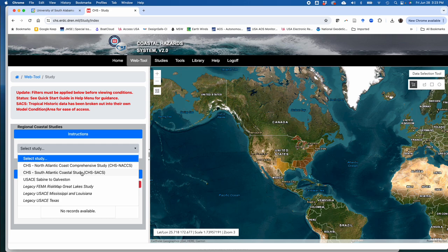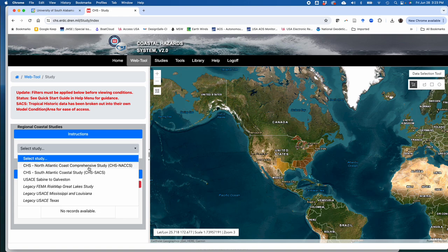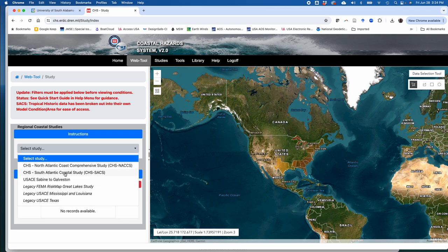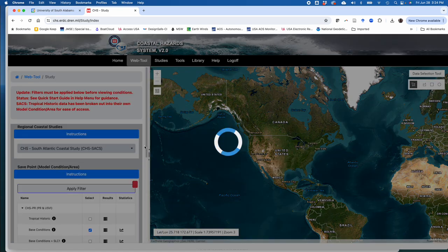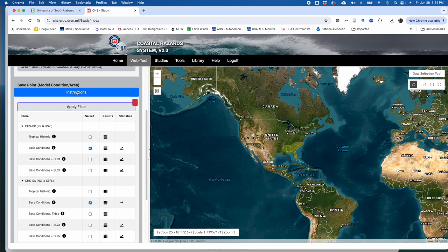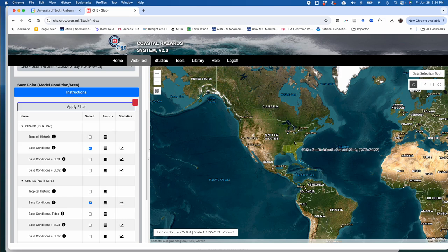For my research group, we are most likely going to be selecting the study for the South Atlantic Coastal study because we probably want data in the Gulf of Mexico, perhaps even specifically for Alabama. But if you're looking for data in other locations, there are other study data available within the coastal hazard system, say from the North Atlantic Coast comprehensive study which went from Maine to Virginia, or the USACE Sabine to Galveston data set for the Texas coast. We're going to focus on the SACS or South Atlantic Coastal Study data. So select that, and then the next thing you need to do is apply a filter to the data sets that you actually want to use. Nothing's going to be shown in this map viewer until you actually apply the filter.